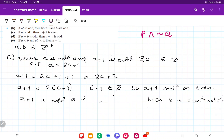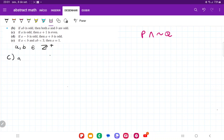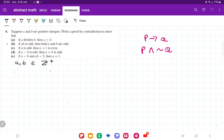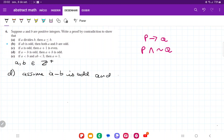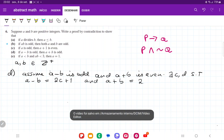Let's do item d. Once more, we assume that the antecedent is true and the consequent is false. Assume a minus b is odd, and a plus b is even. Then there exist integers c, d such that a minus b is equal to 2c plus 1, and a plus b is equal to 2d.